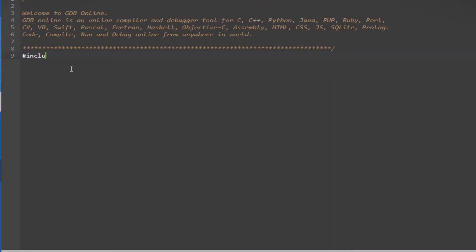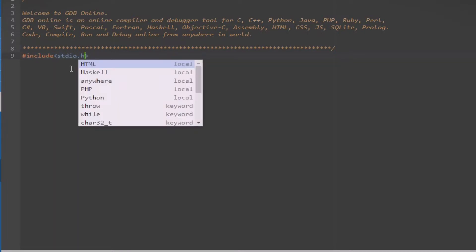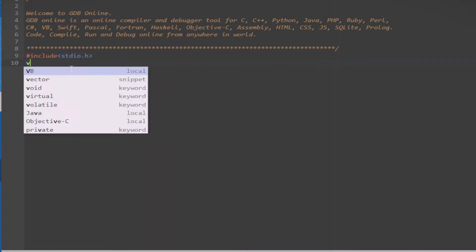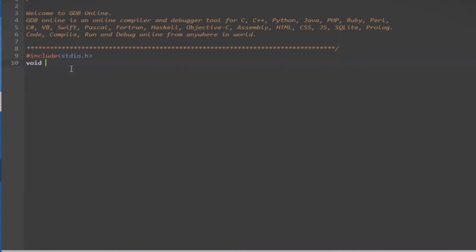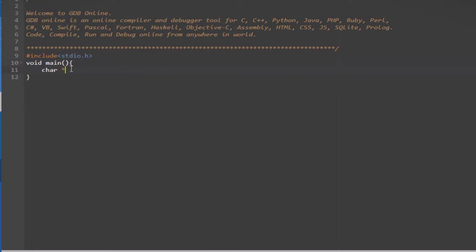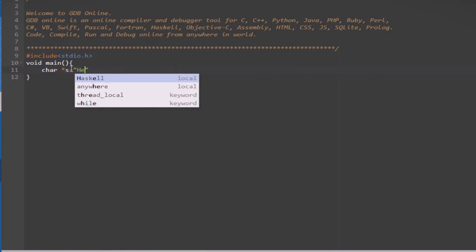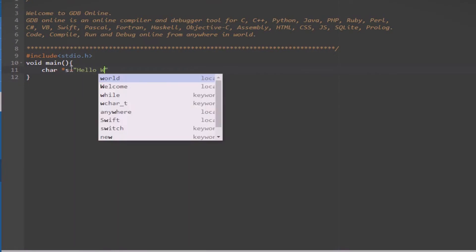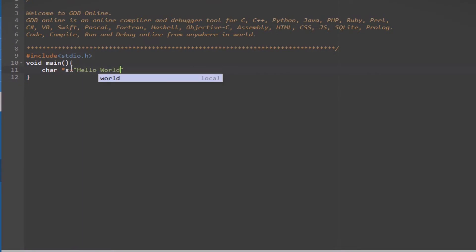Let's try to code the solution. First, importing our beloved standard input-output library. Then, declaring the main function. Now, in the function definition, first we declare the pointer variable using the character data type.